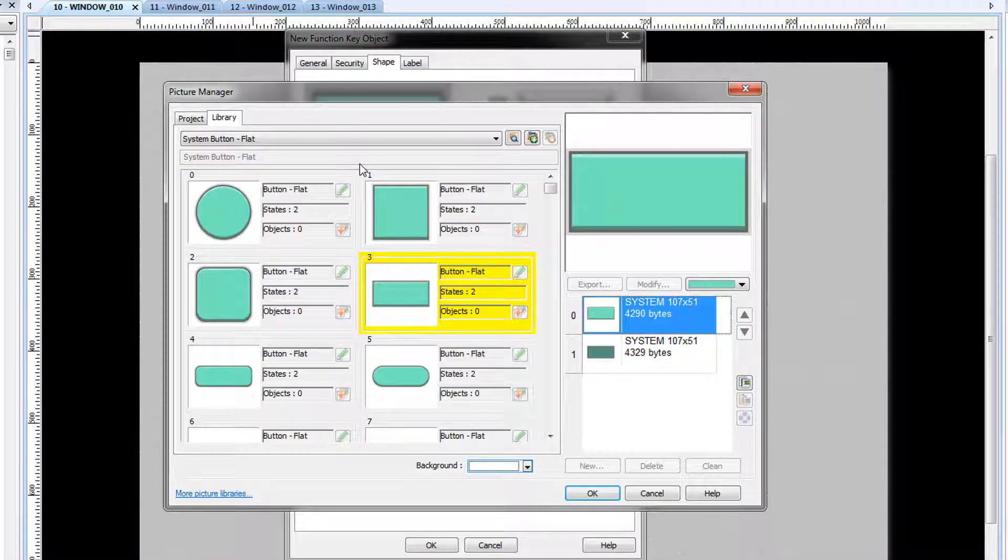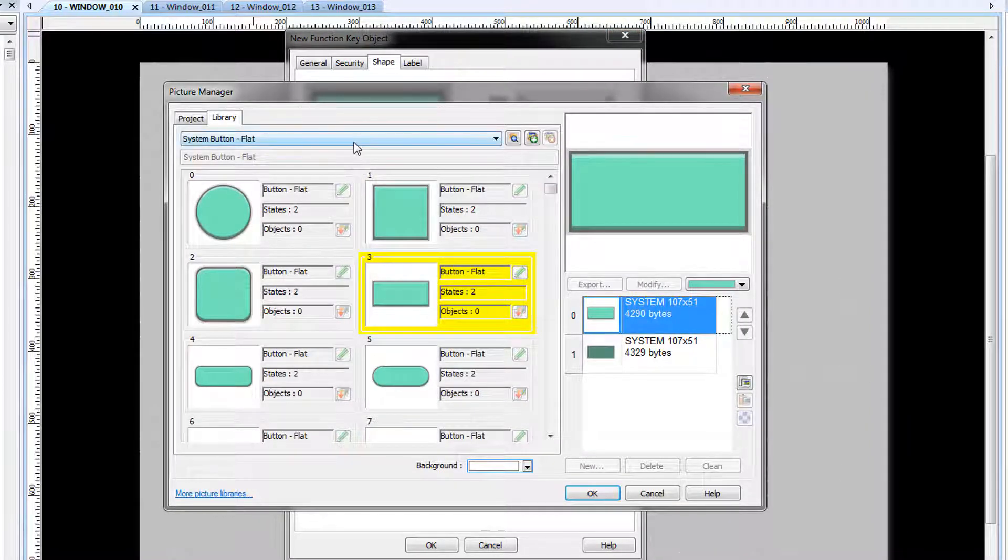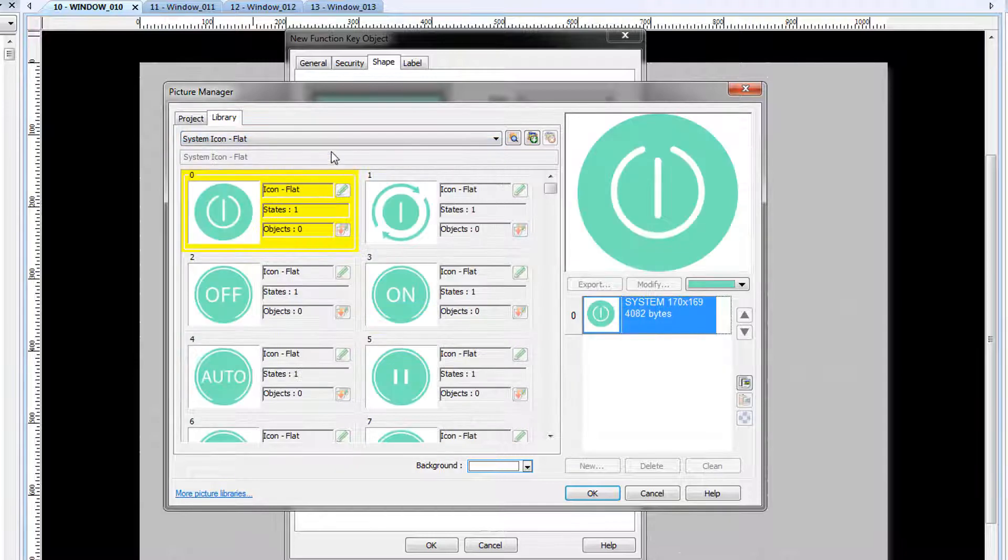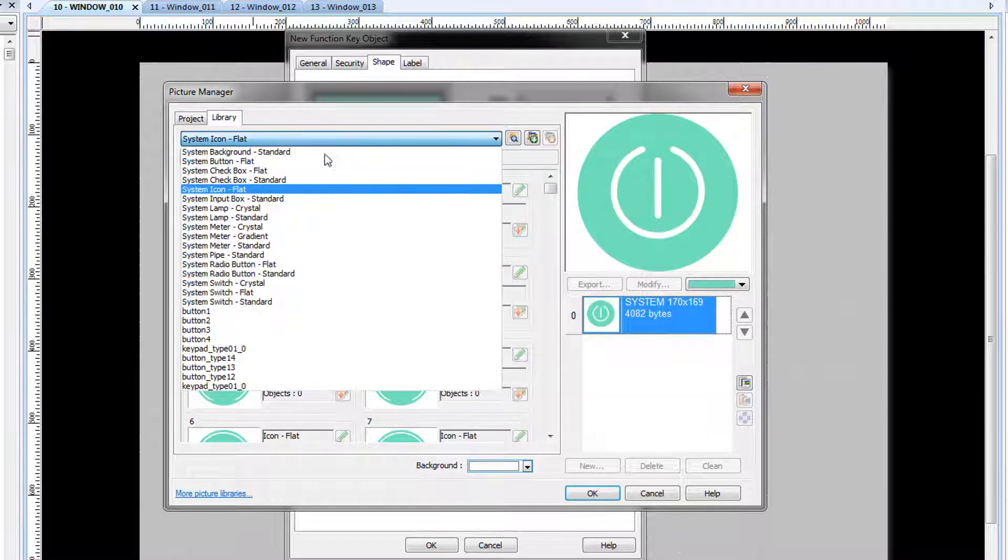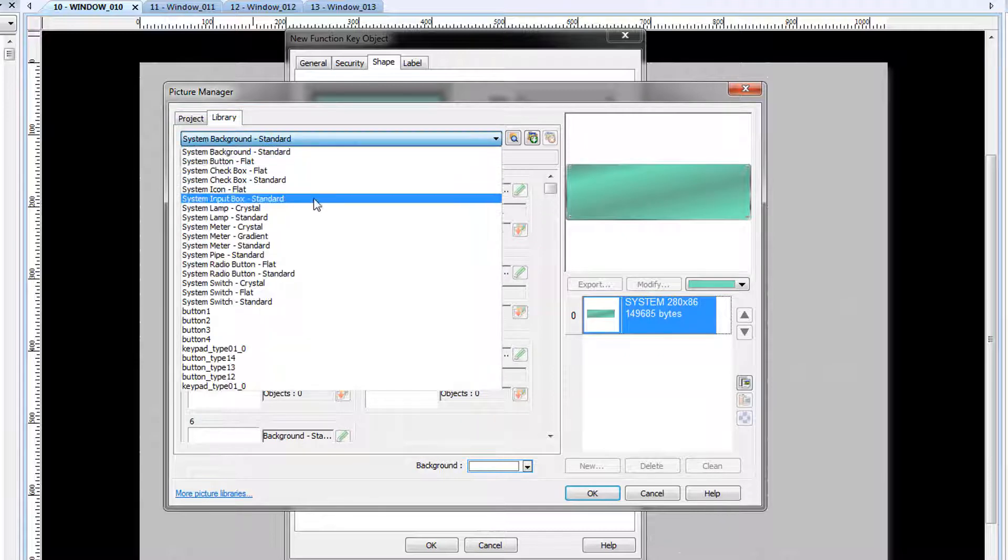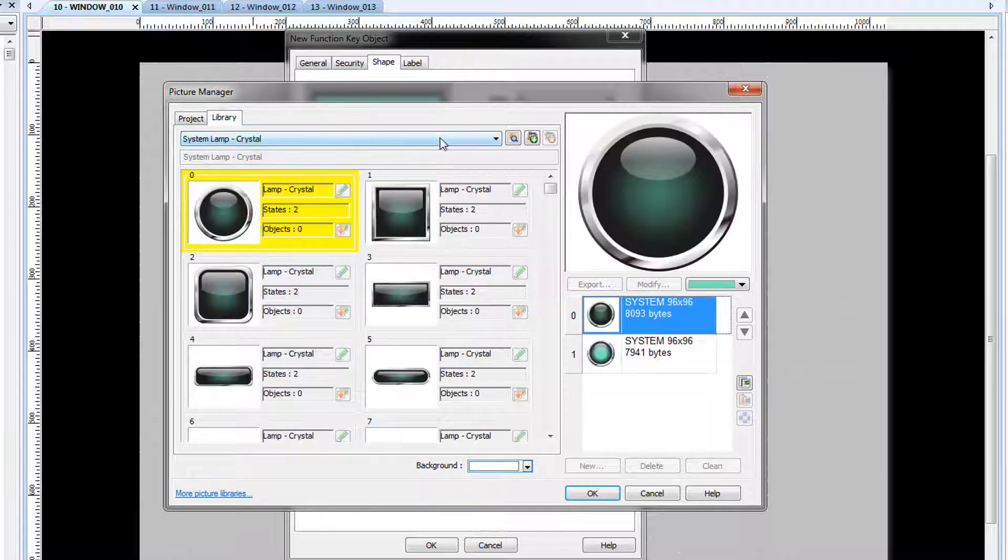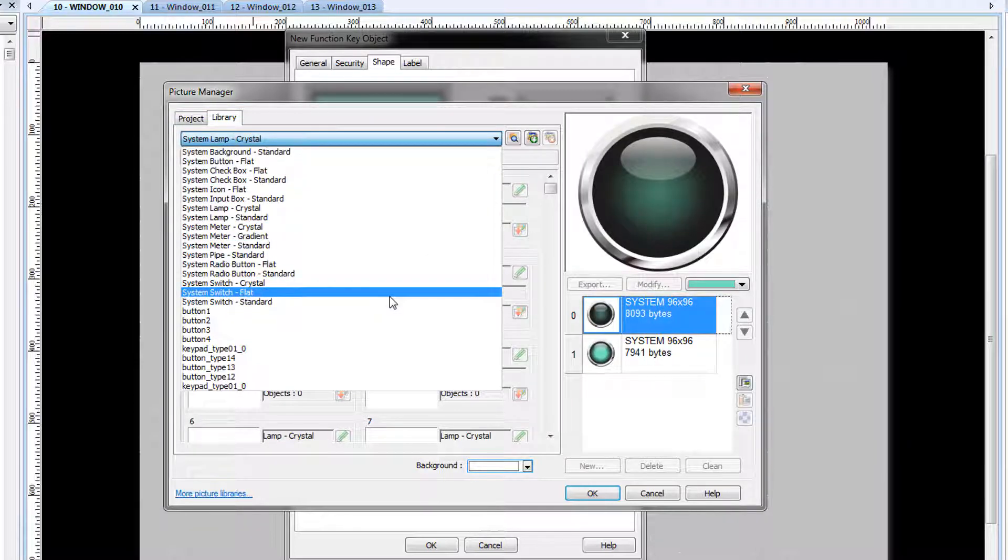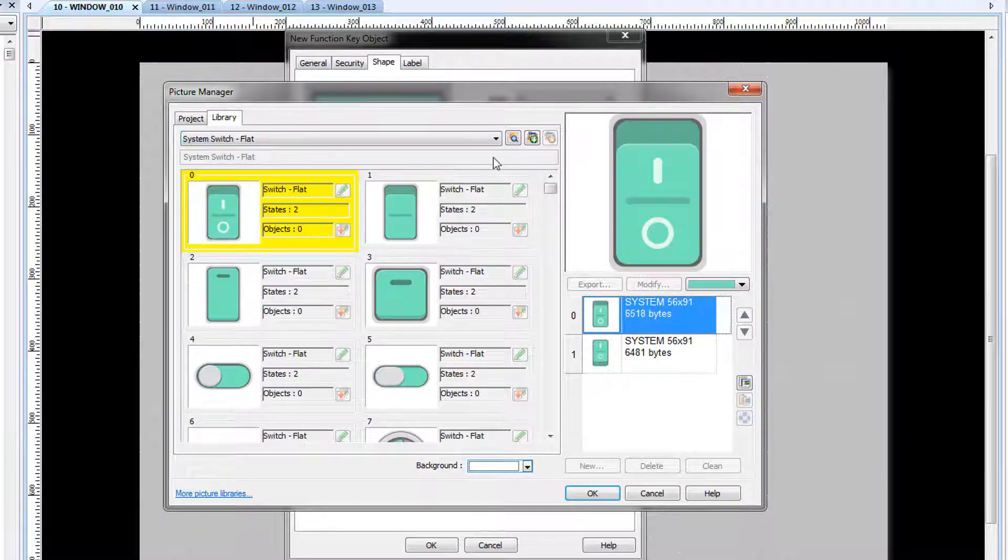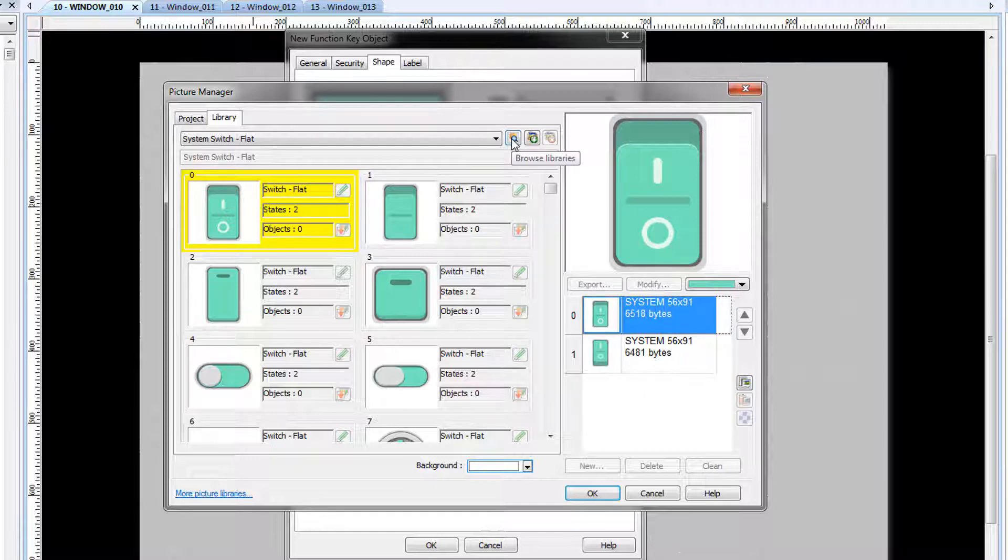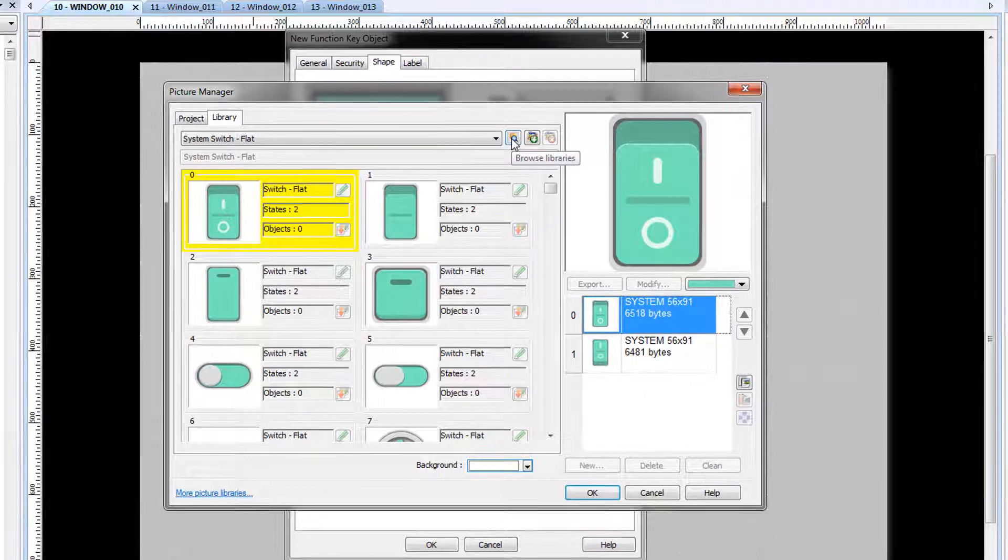System libraries are included in every project by default. EasyWare Plus comes with more graphics libraries than are automatically included in the default project. To browse the libraries, select the Browse Libraries button.